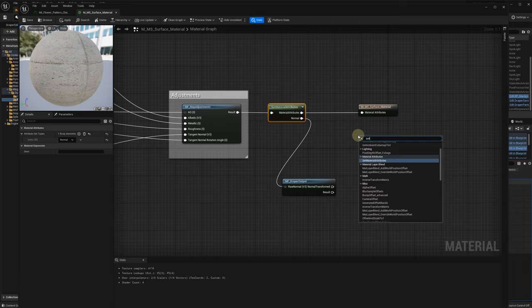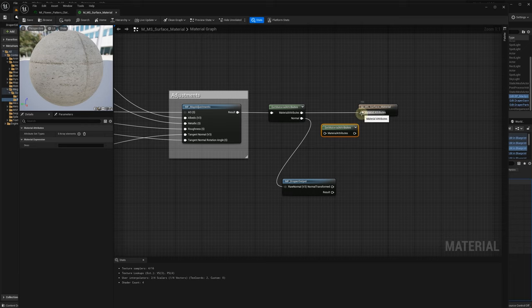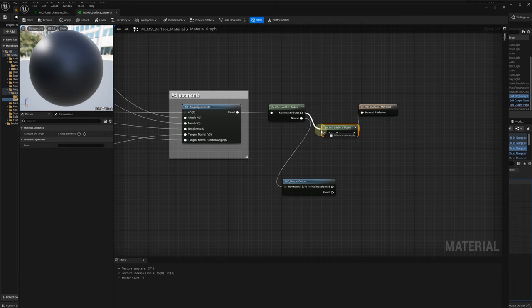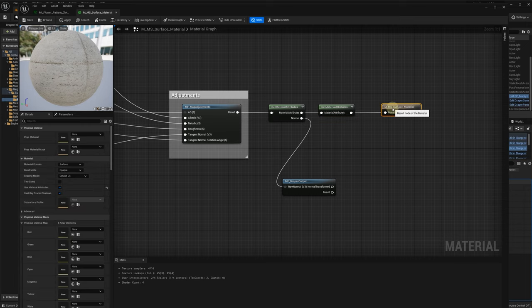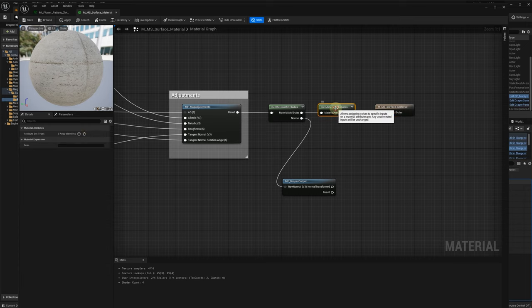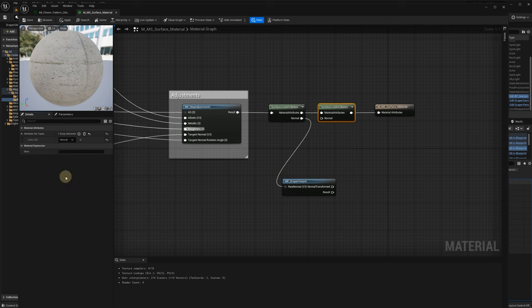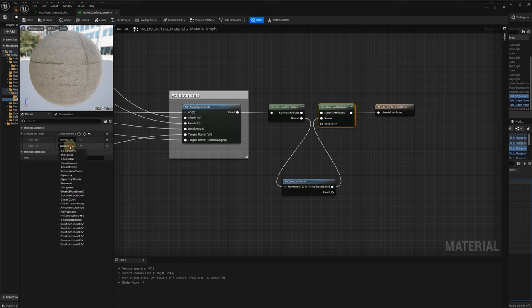Add set material attributes function and add normal and world position offset pins. Connect them with the normal transformed and result outputs from the MF Draper output.